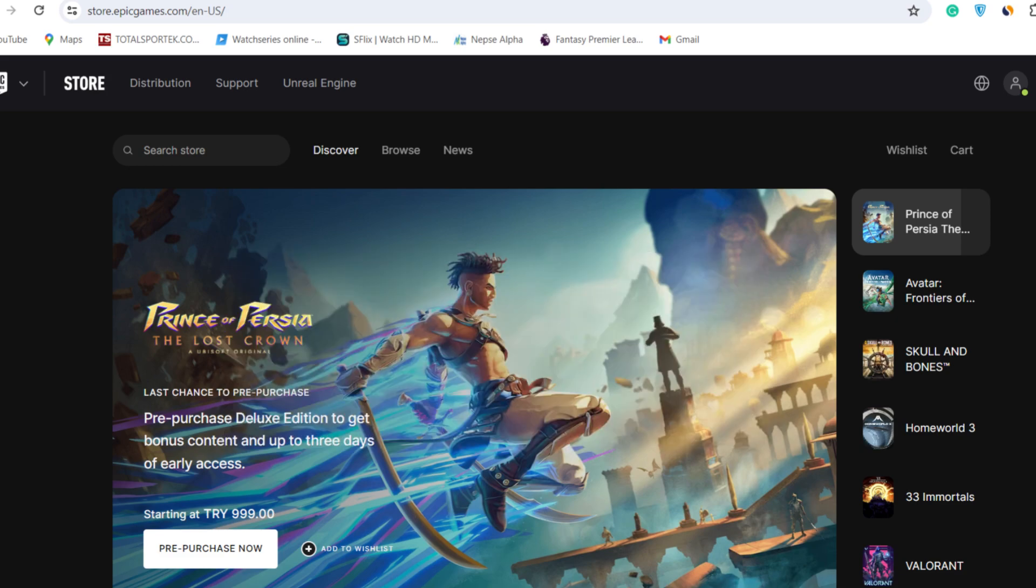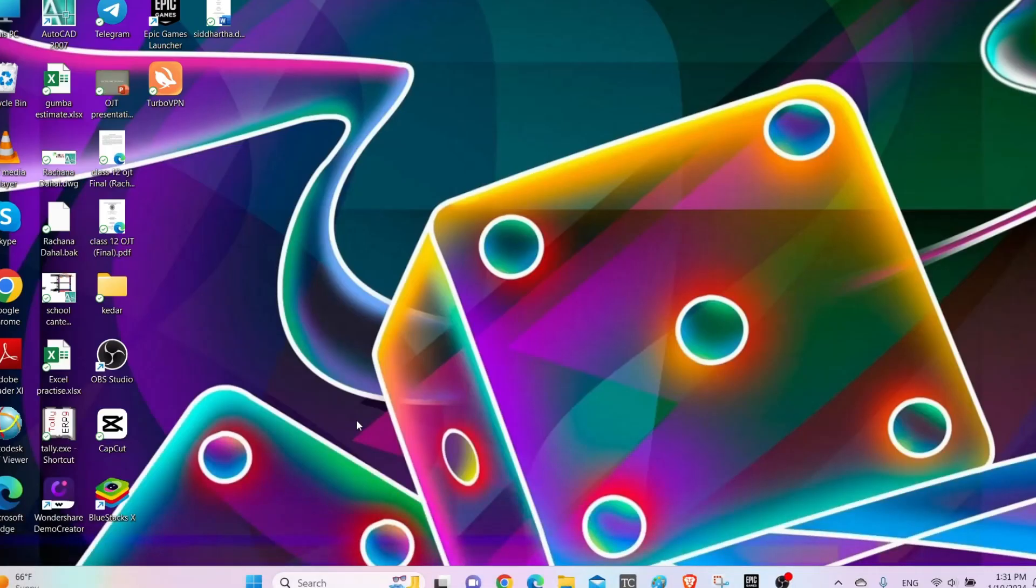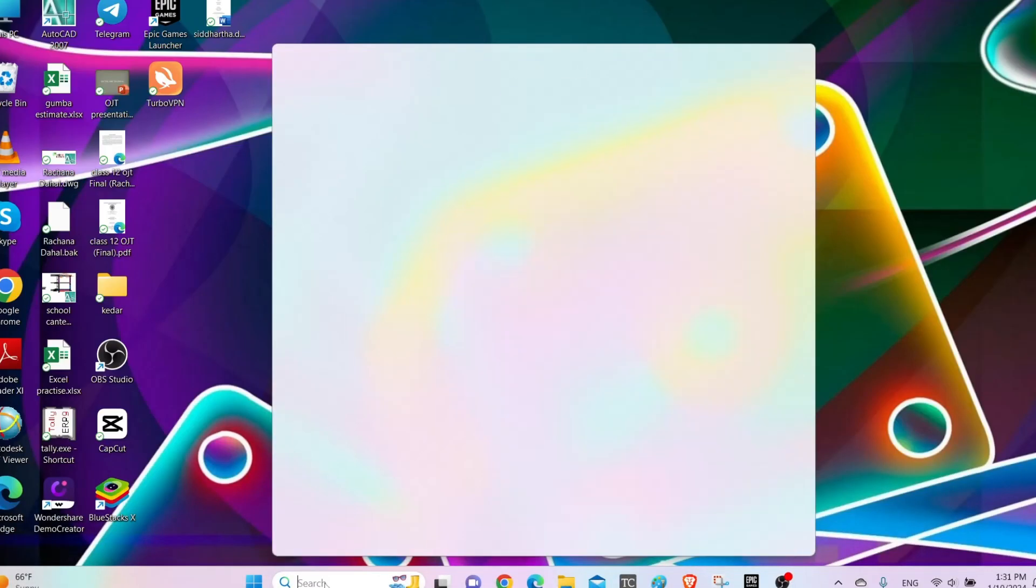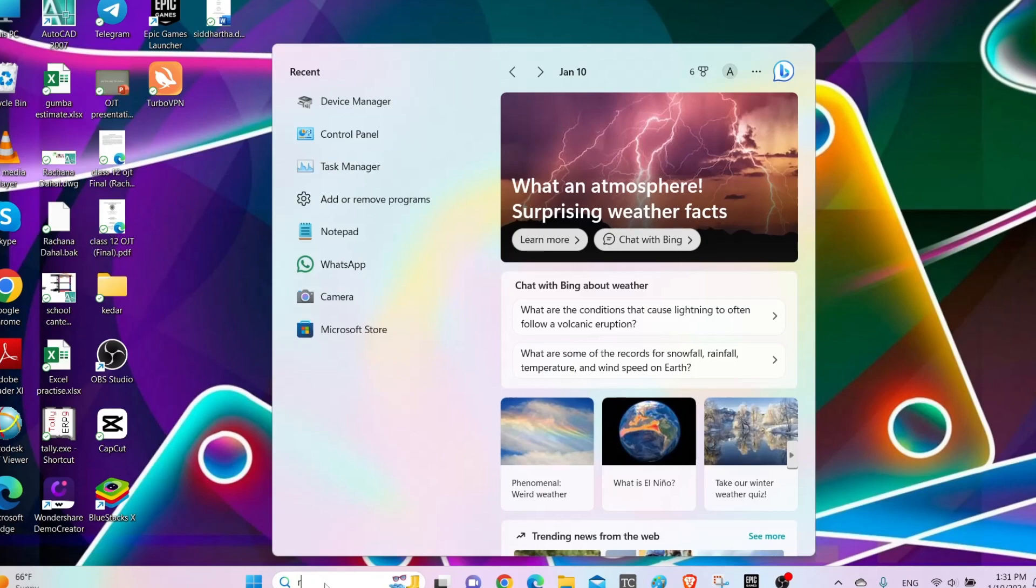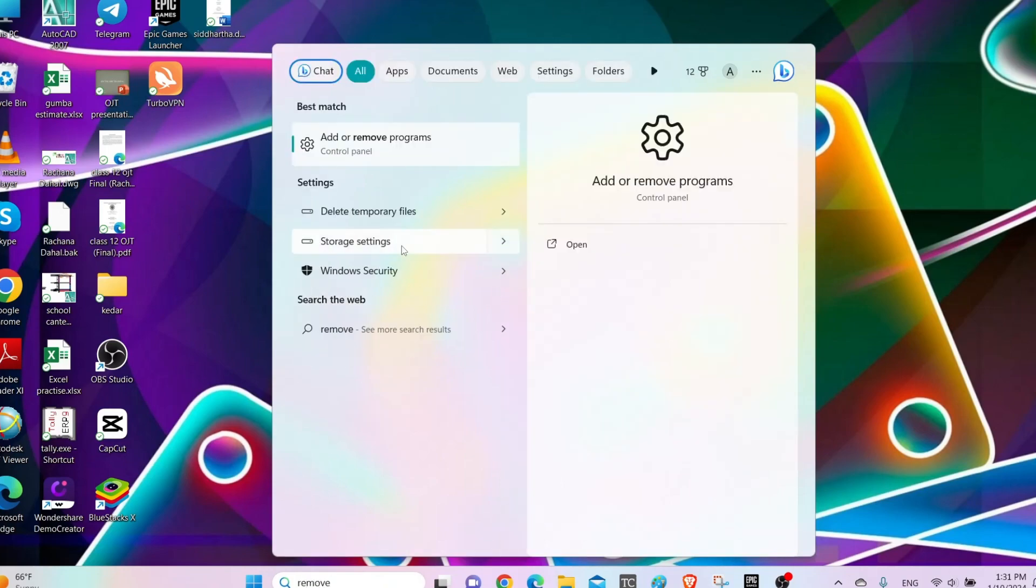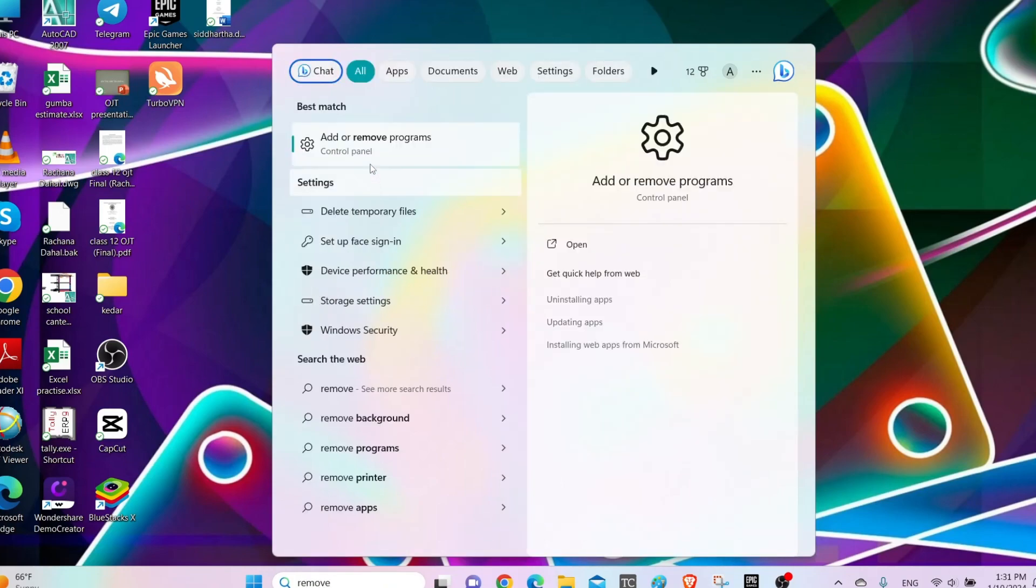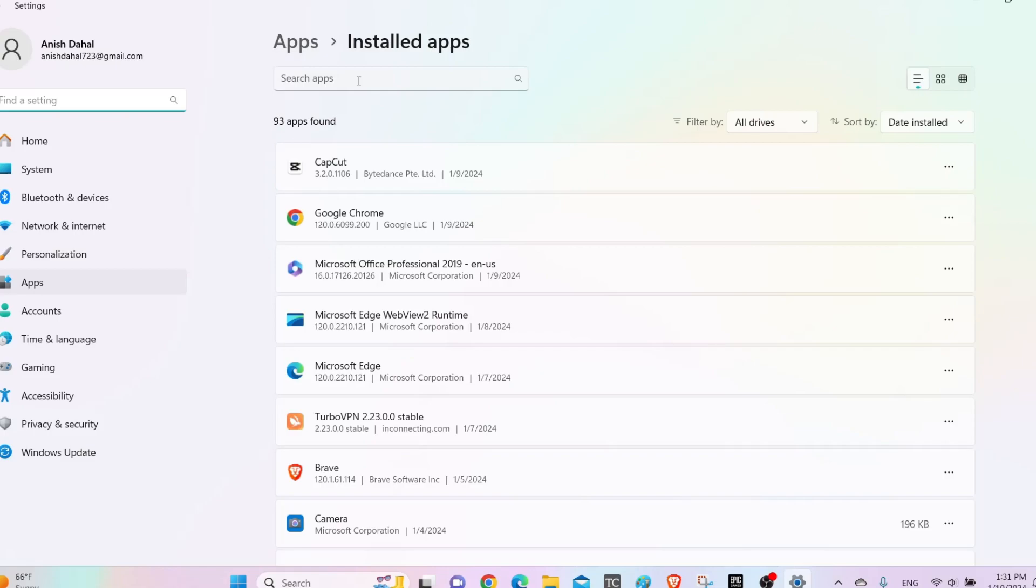The first thing that you can do is uninstall Epic Games Launcher and reinstall the latest version. For that, simply go to the search box on your taskbar, then type 'remove programs'. You will find 'Add or Remove Programs', click on it.